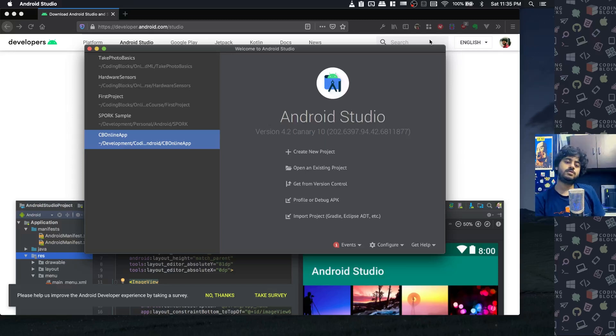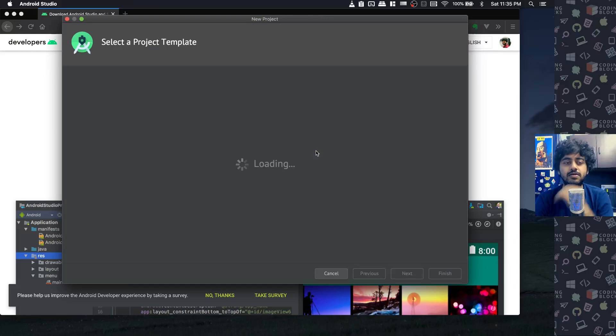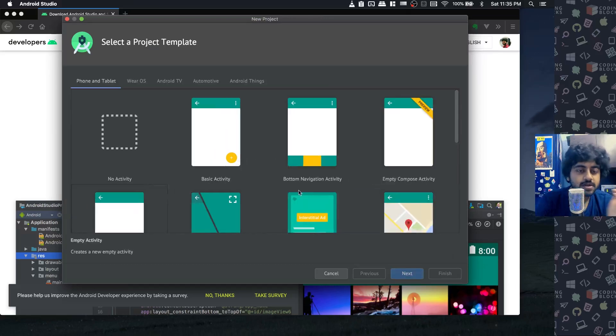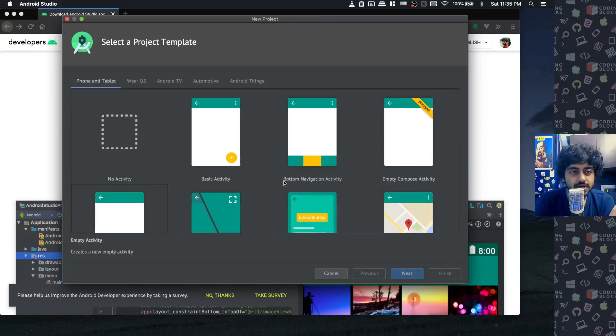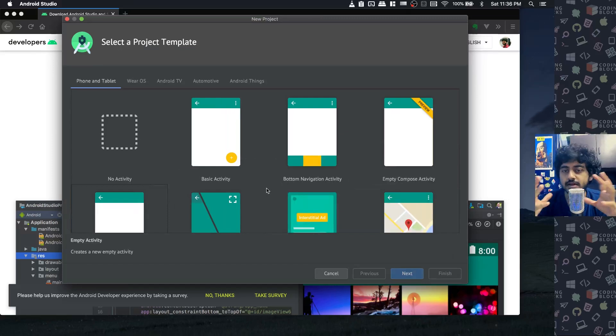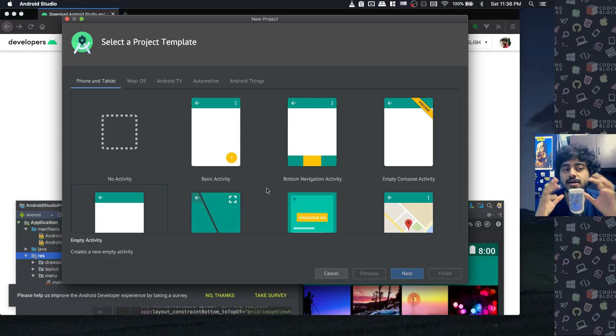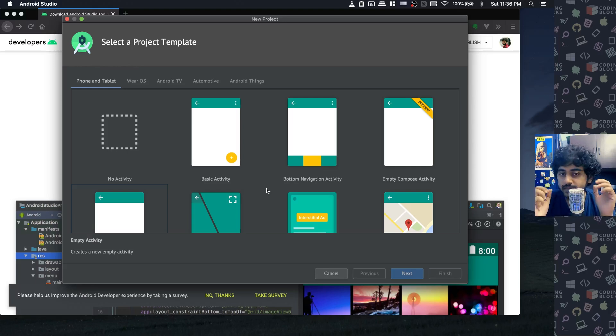Okay, so let's go through the process of creating our first project. If you click on create new project, you get a screen where you have to select a project template. A project template is like the basic setup - how the first screen is going to look like.